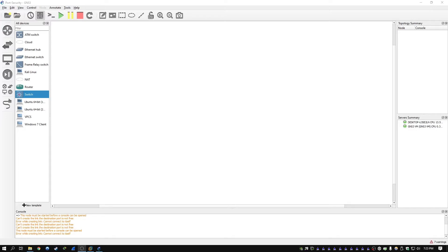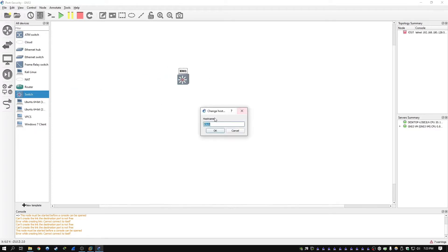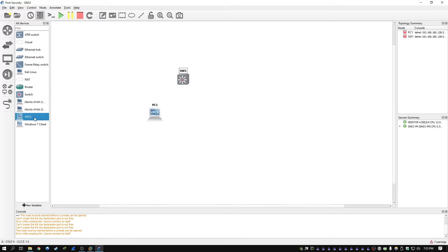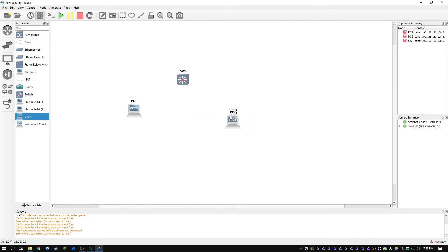Hi folks. In this video we're going to be enabling port security on a Cisco switch interface and exploring the different options that are available. We're going to need a Cisco switch on the board as well as two end devices, and we're just going to use the VPCS option for this lab.